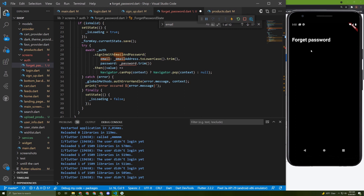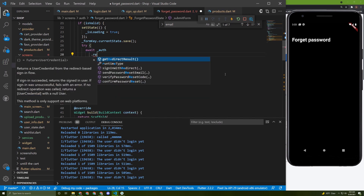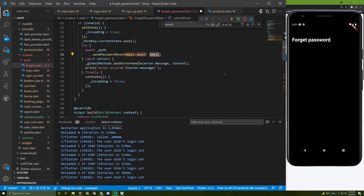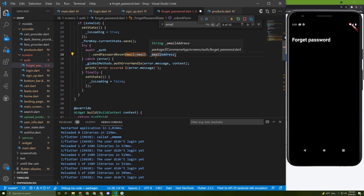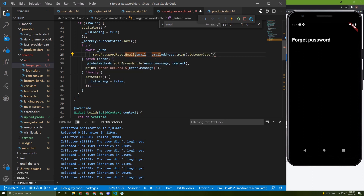Let me explain how forget password works with Firebase. The user just needs to enter their email, then Firebase sends a password reset email to that address — and the email must be registered beforehand. We call 'sendPasswordResetEmail', passing the email value trimmed and converted to lowercase.